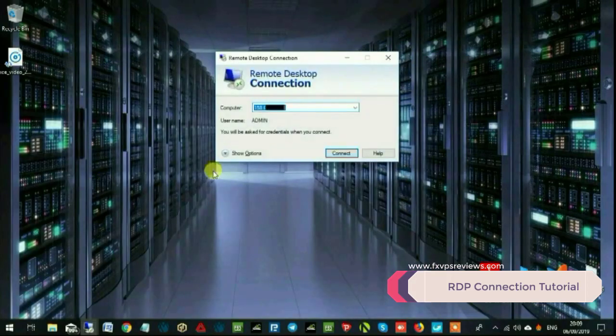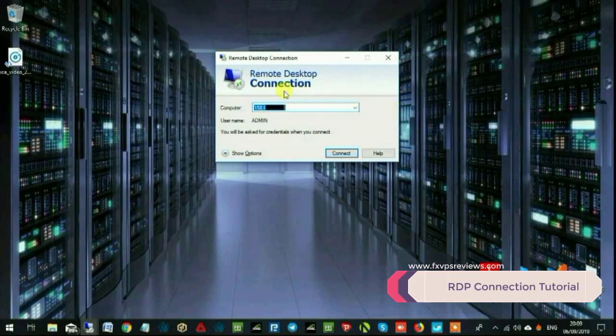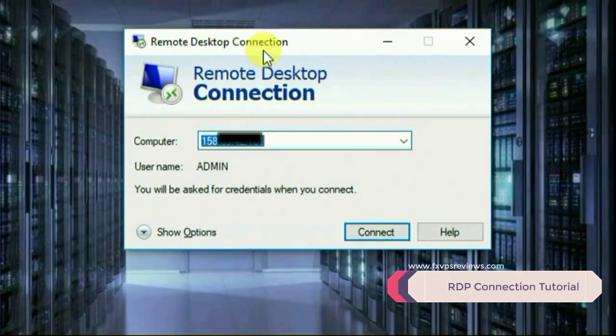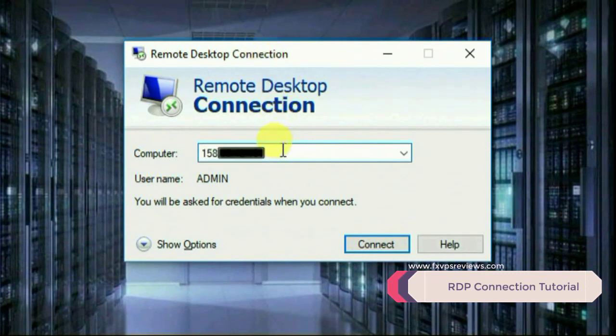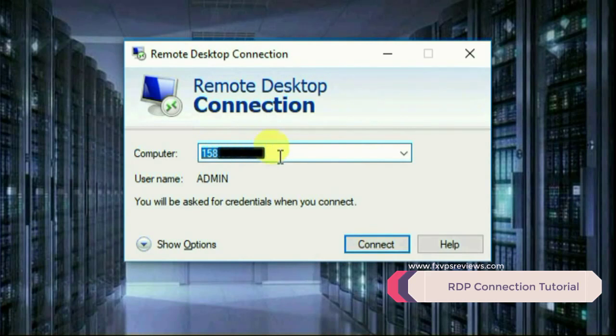You'll get a pop-up to log into your VPS. Go ahead and type or copy paste your IP that has been given to you from your service provider. Don't forget to type the correct one, otherwise you'll not be able to log in.